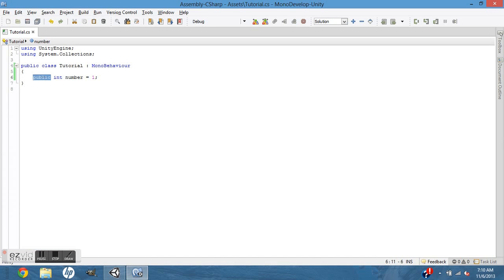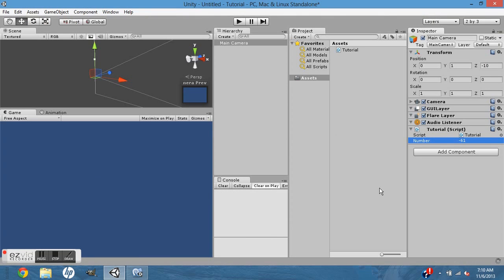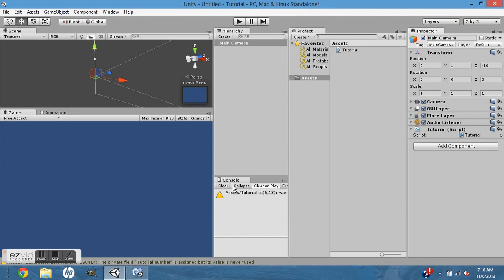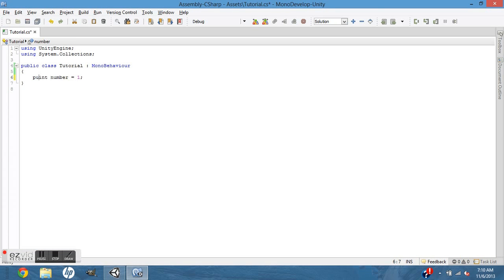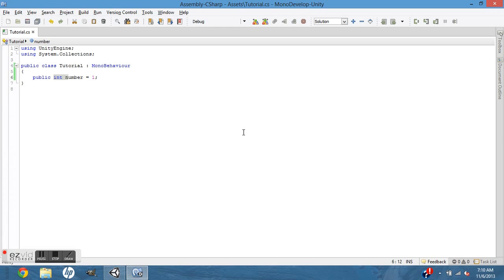But if we take that away and just make it int, after it loads it'll take it away. So you want that to be public if you want it in the editor. And also, just like JavaScript, if you want to access it from another script, you want to make it static.